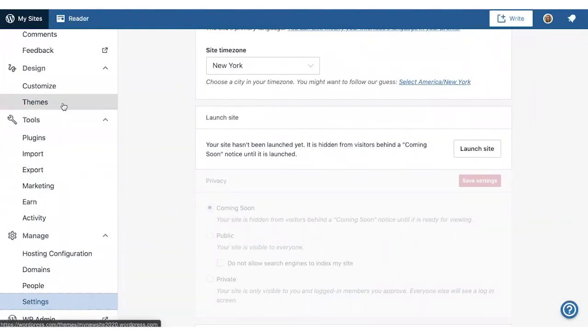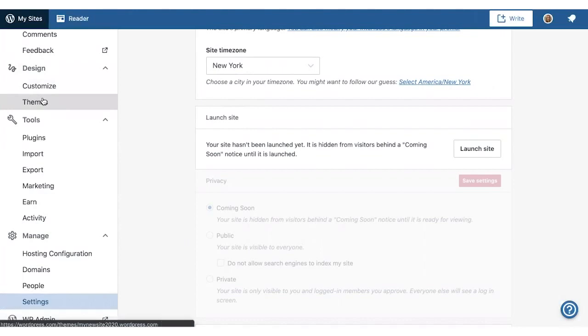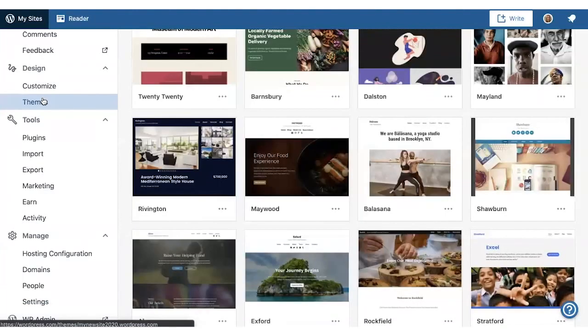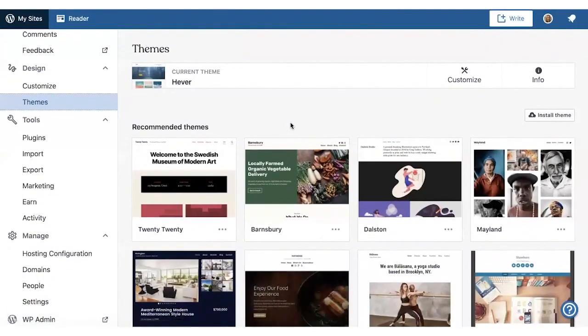Now that we've looked around the dashboard, let's take a closer look at themes. To get there, click on Design and then Themes.